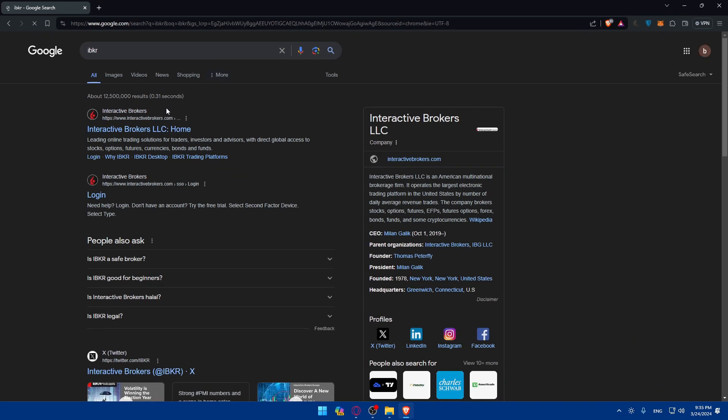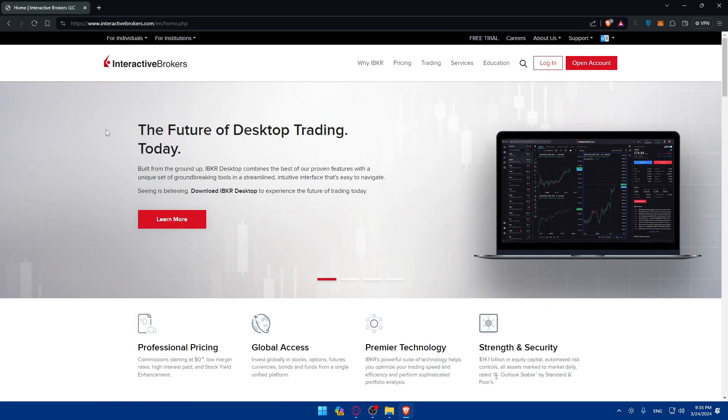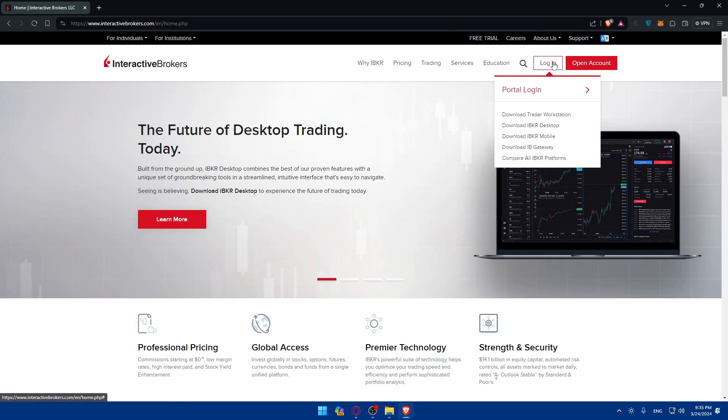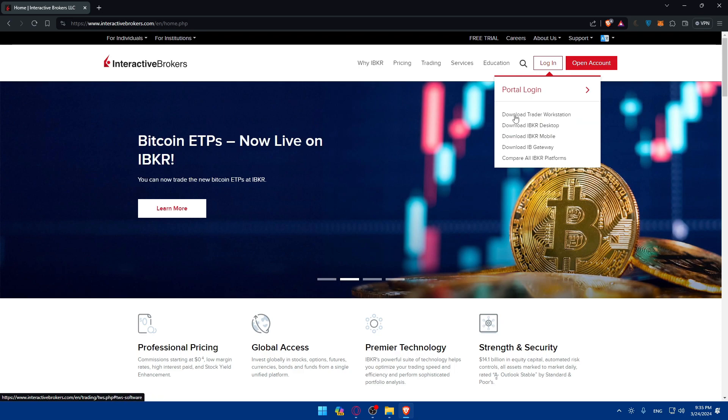This should take you to the Interactive Brokers website. Make sure to click on the first link. If you have an account, just go and click on login to log in to your account right away. Make sure to log in for desktop or mobile, you can log in wherever you want, you can even download this on your PC or mobile.